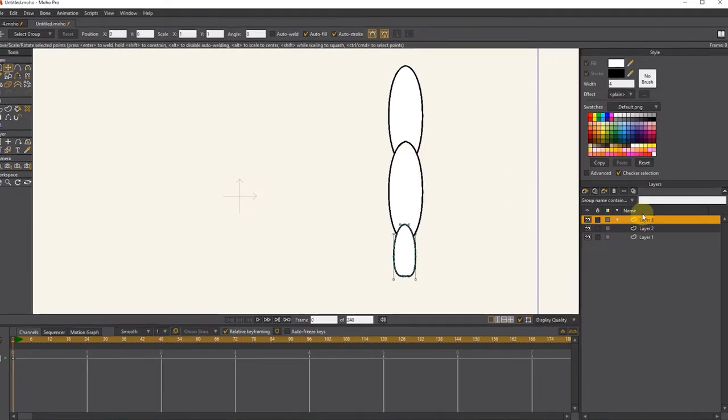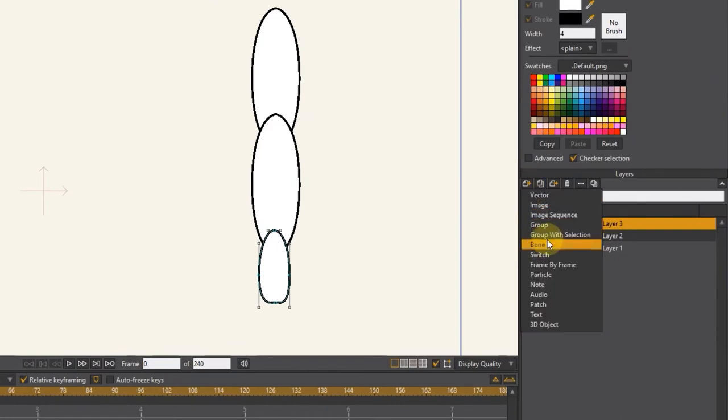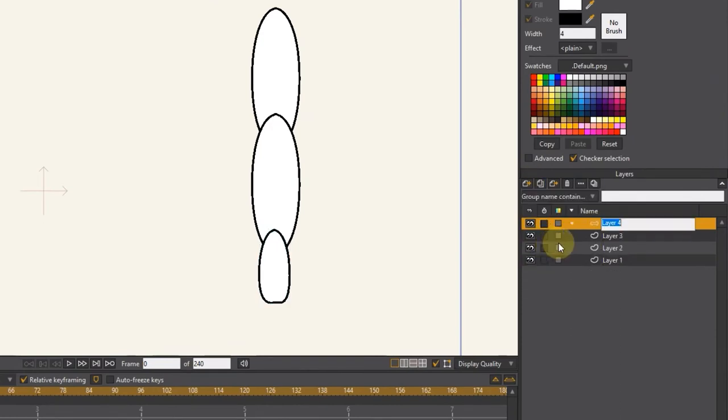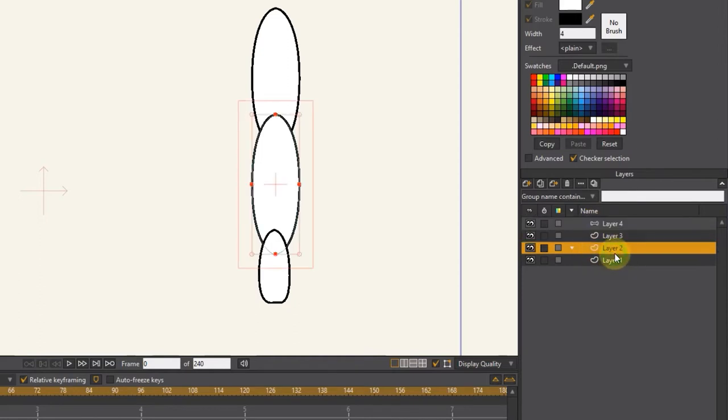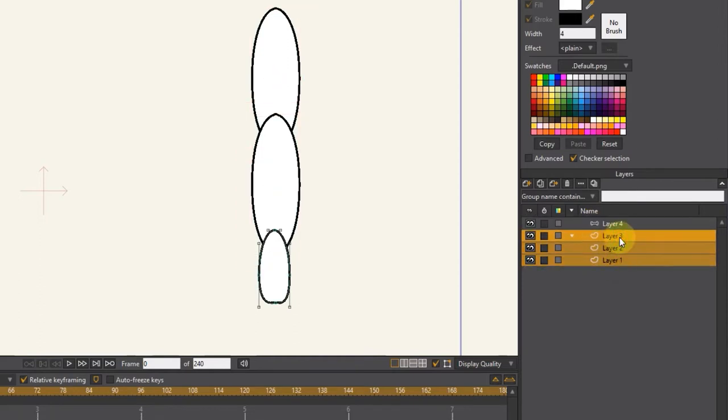First, I make a bone layer. I select the layers with the control button and put them in the bone layer by dragging the mouse.